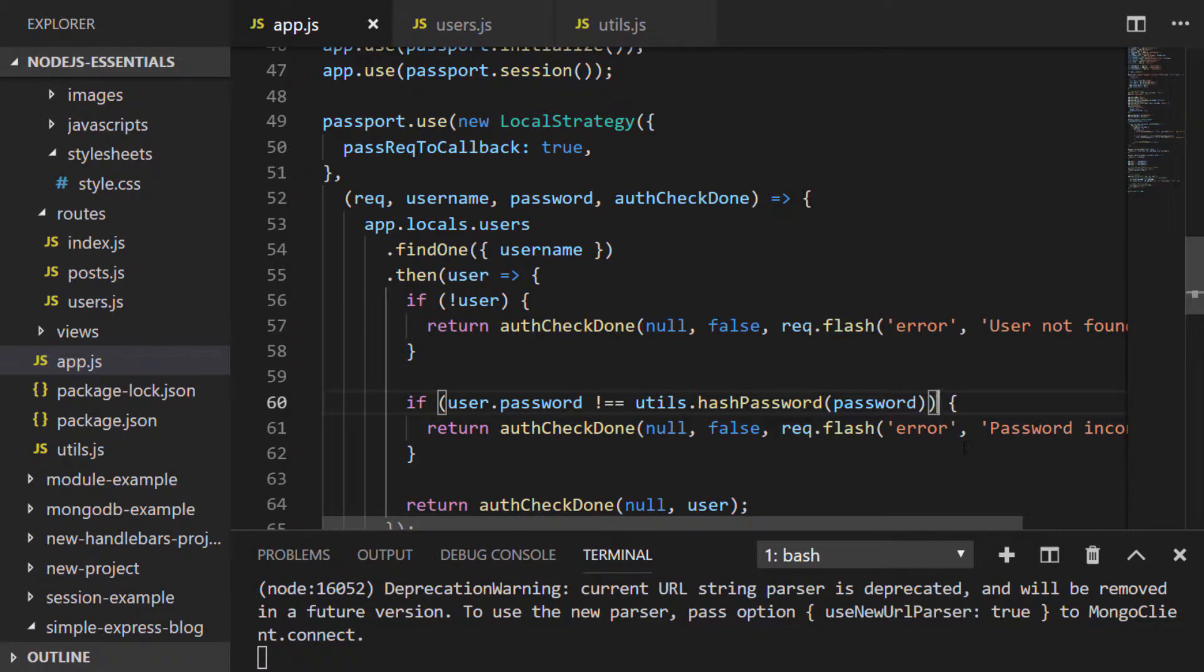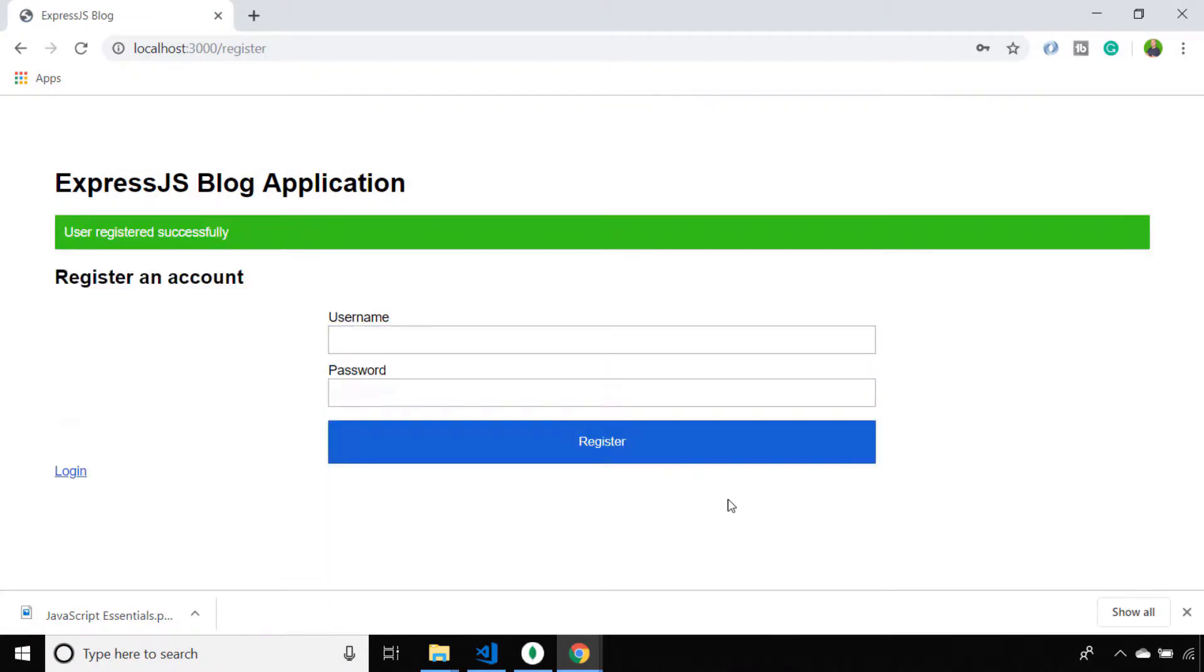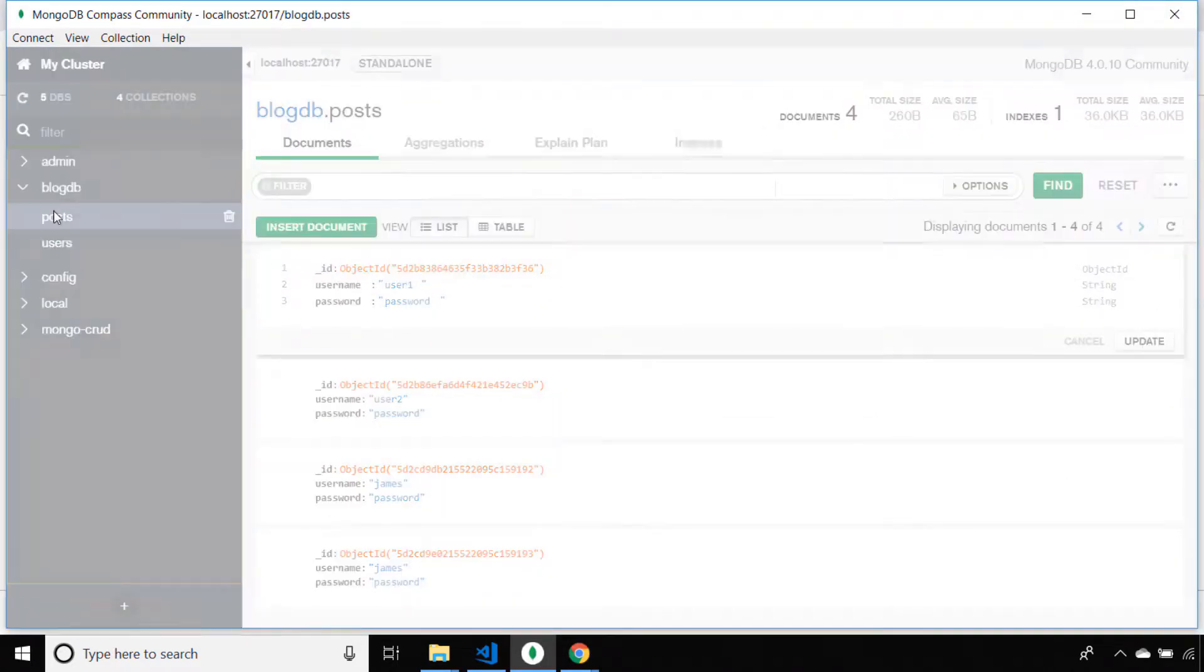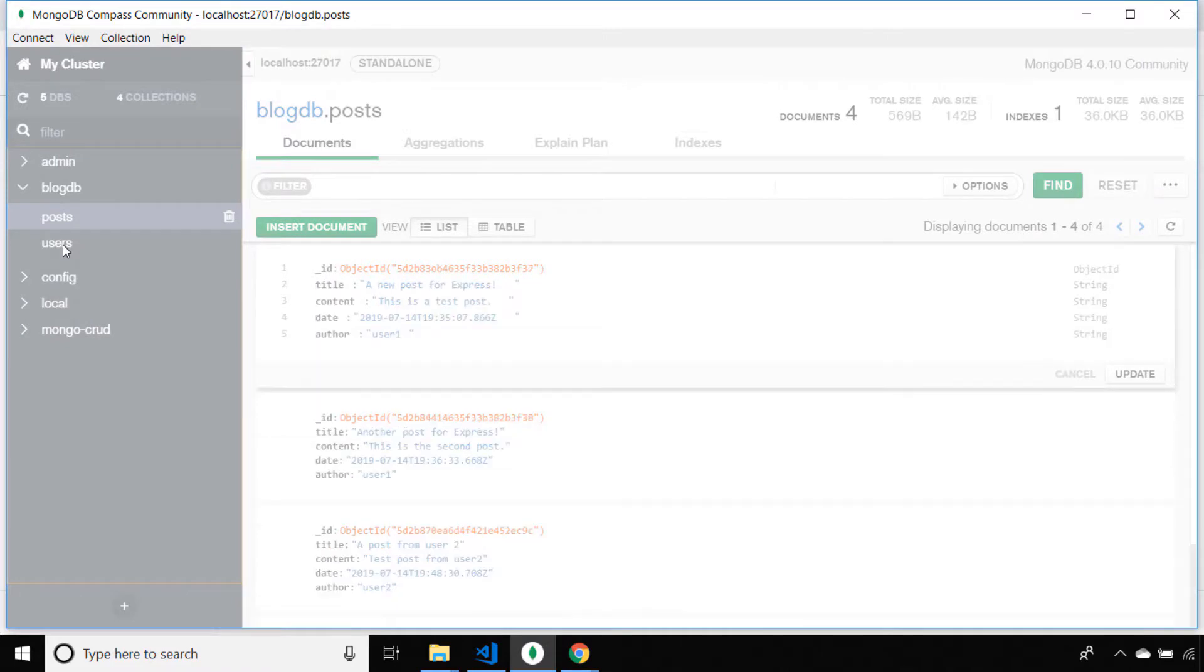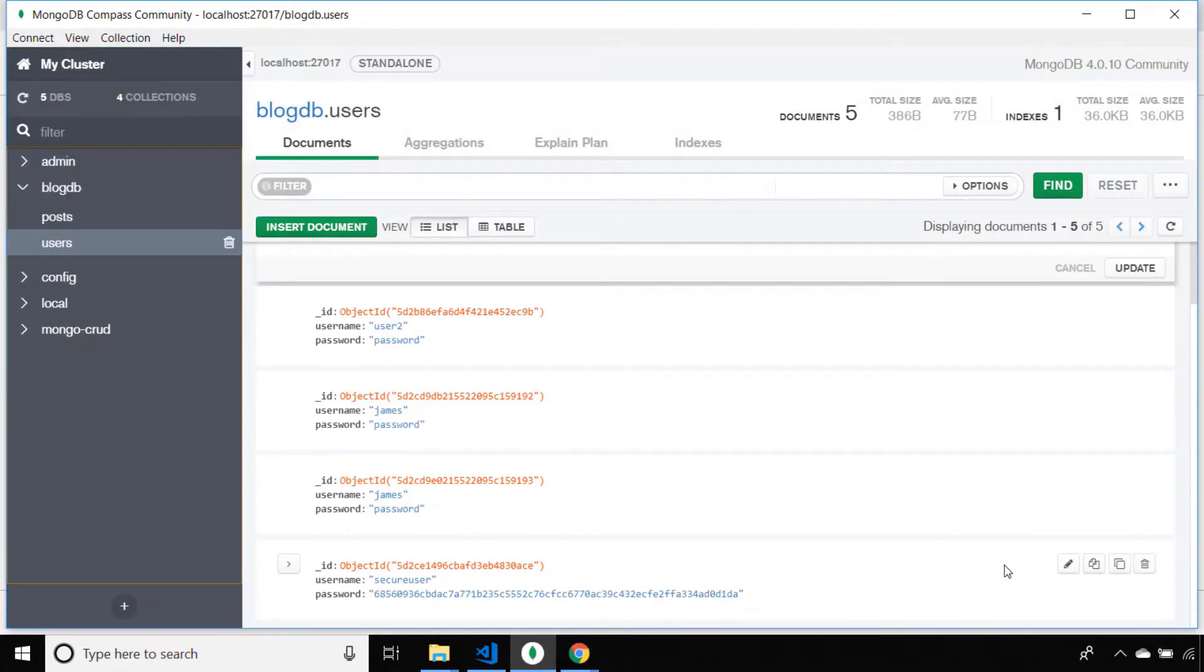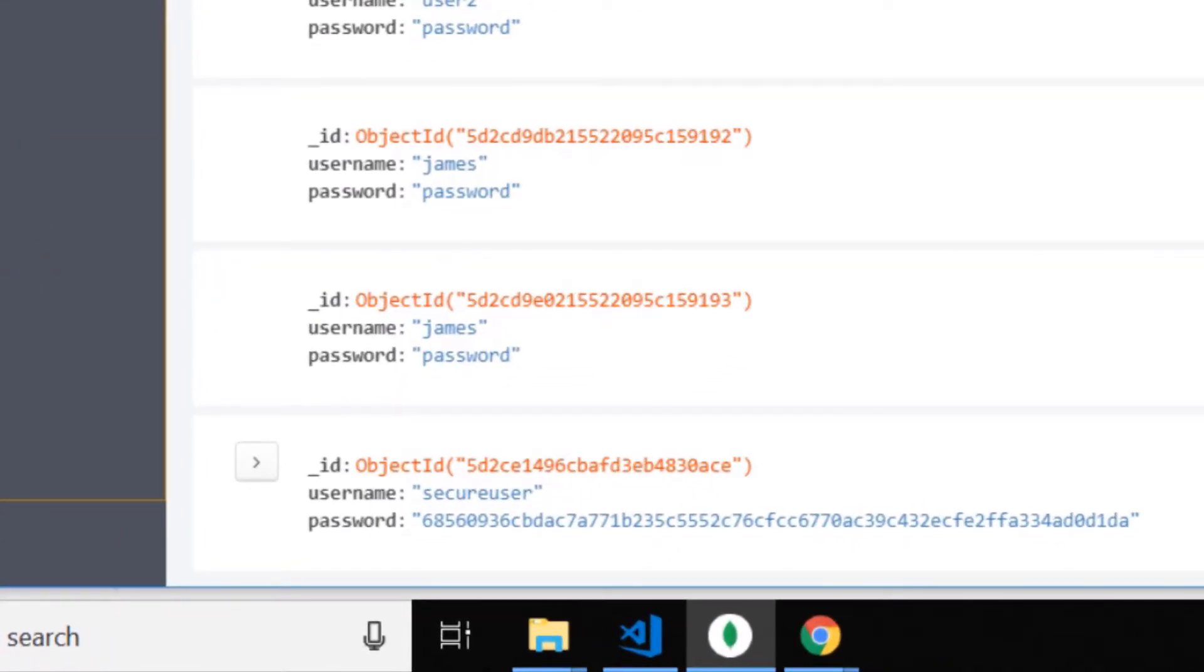Let's go ahead and register a new user and see how that looks. I've created a new user called secure user and I've given them a password of password123, but if we go to Compass to check the document that's been created, you can see we've got our user but you can't actually read the password because it's been encrypted with our hash password function.